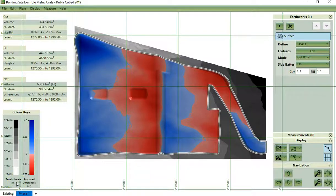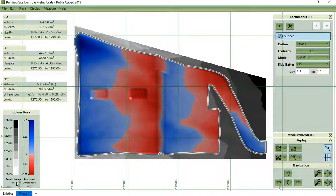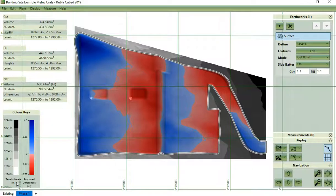Hello and welcome to another KublaiCubed video tutorial. This is going to be a general overview of site plans and what you can do with them in KublaiCubed.